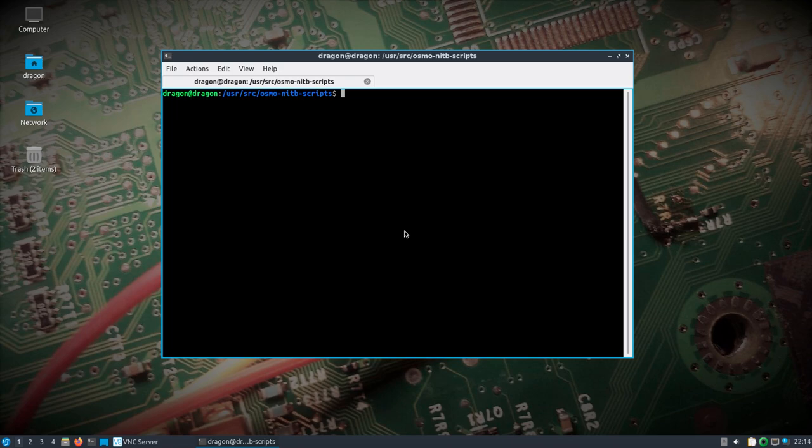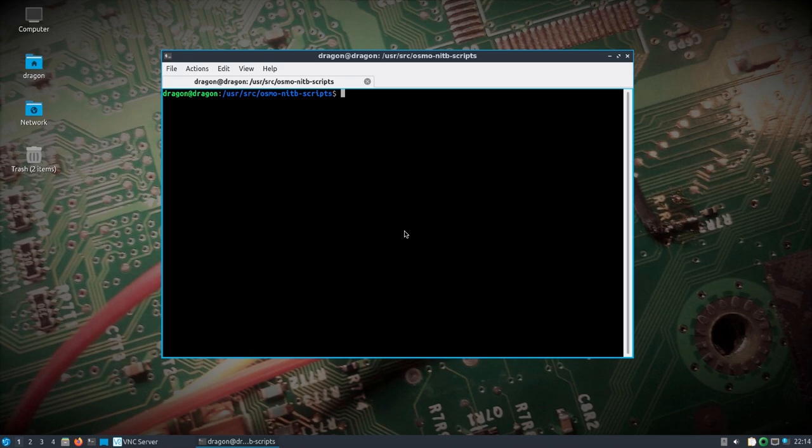With some improvements to gr-iridium. But what I'm going to show in this video is a real quick demonstration of gr-gsm working on GNU Radio 3.10.